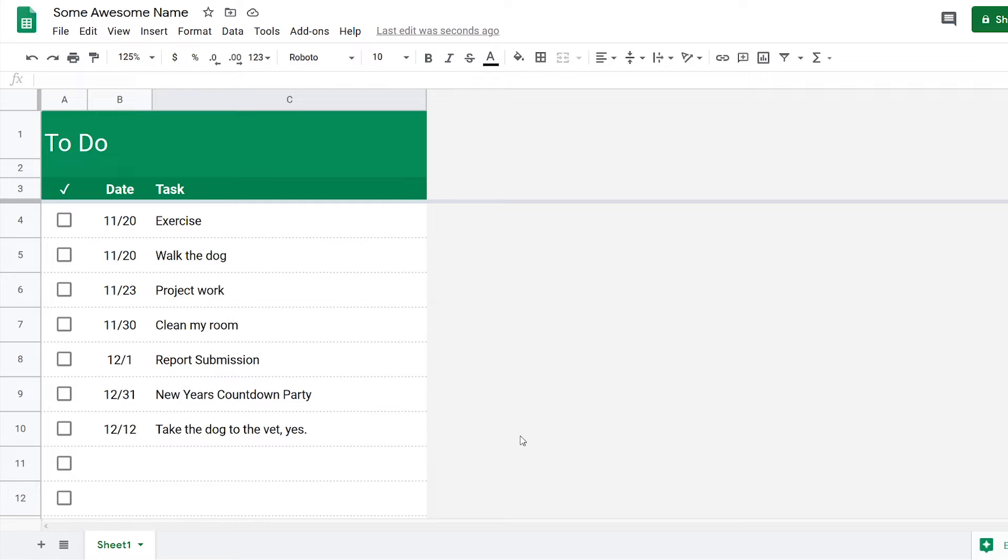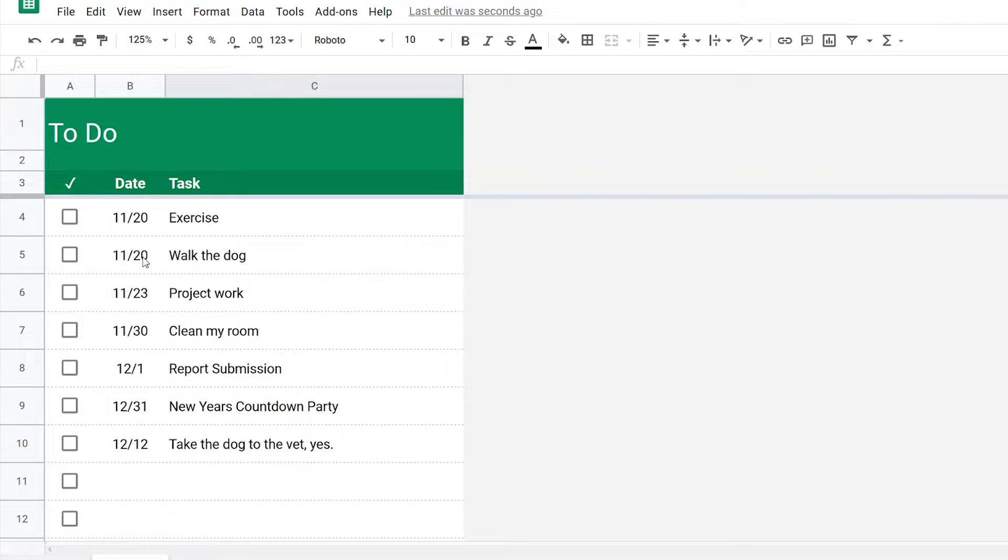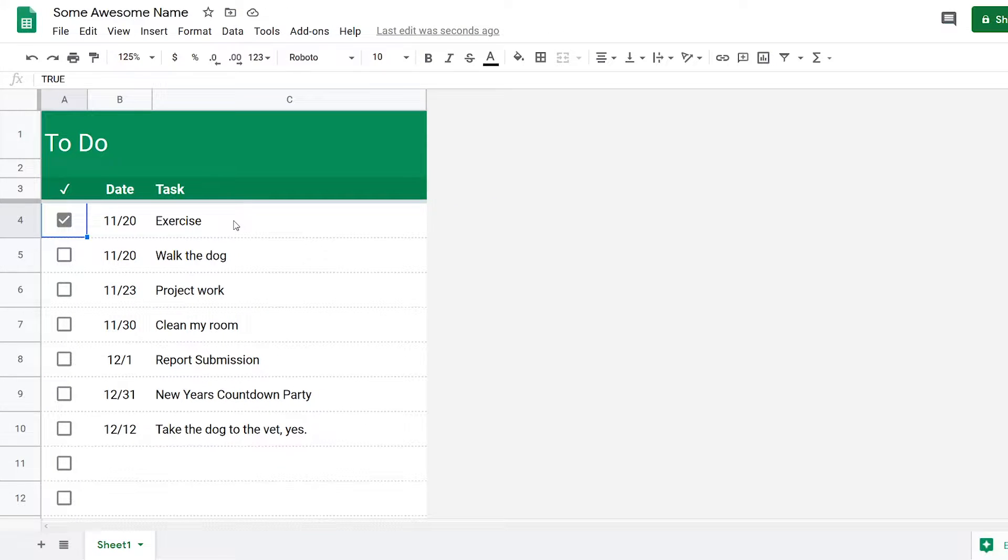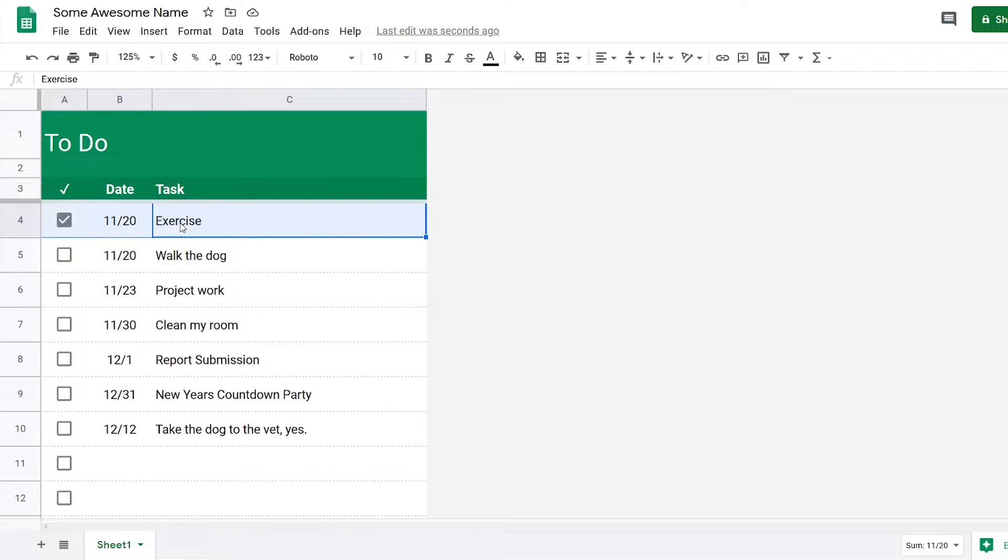Continuing from where we left off, I'm going to add two new features to this to-do list. The first one is when I select a box, I want the task to have a strikethrough and also be grayed out.